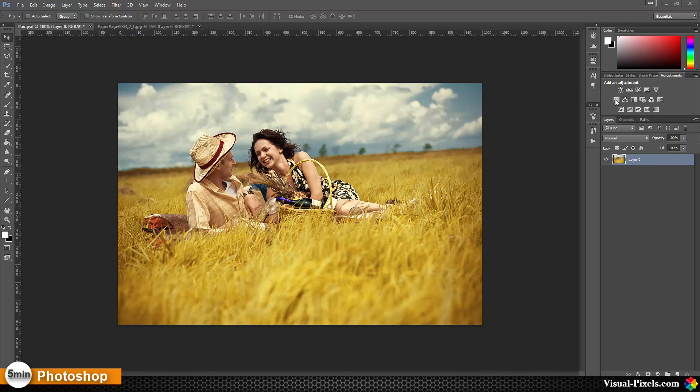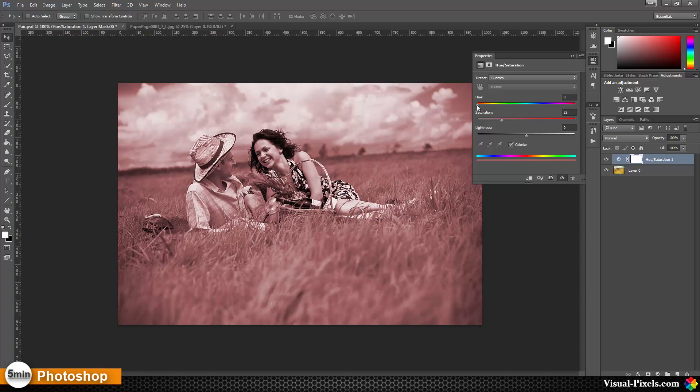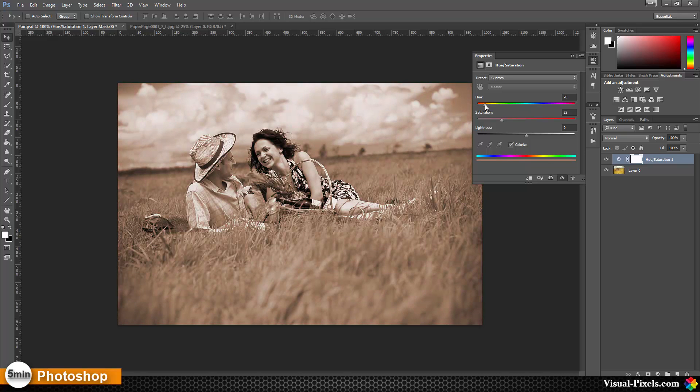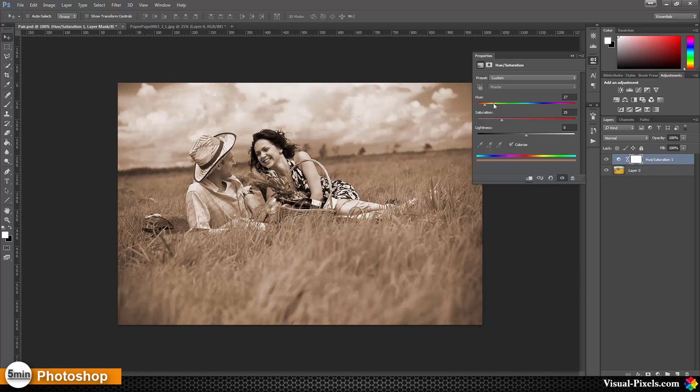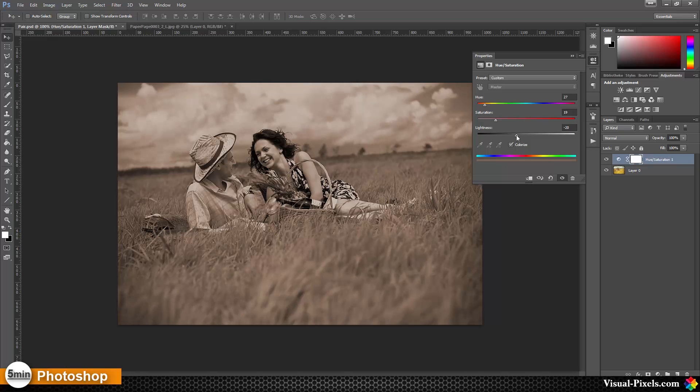For this I'm going to add an adjustment layer here, hue and saturation, and I'm going to colorize. Going with the hue, I'm going to something like 27, something like that, because I want a brownish tone. And saturation, I bring it down a little bit, and lightness as well, something like that.